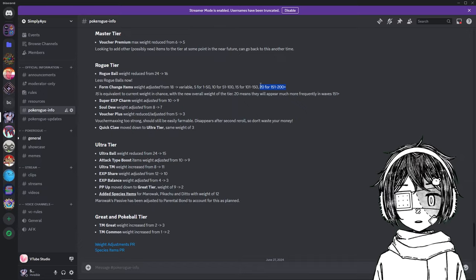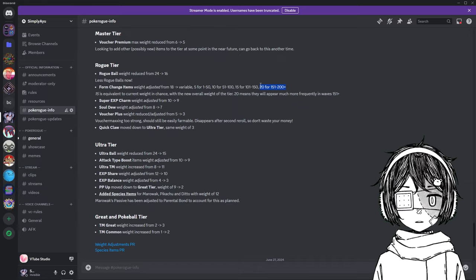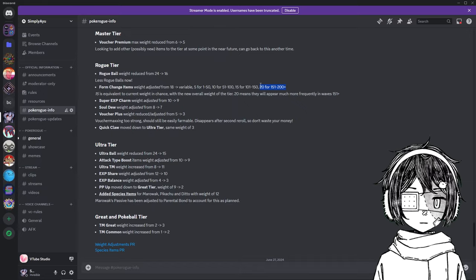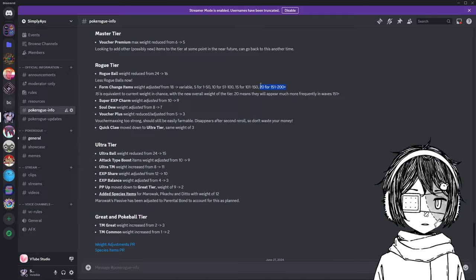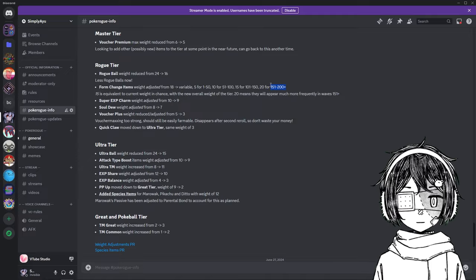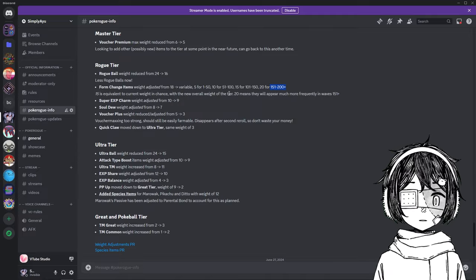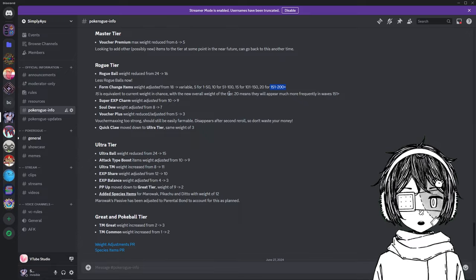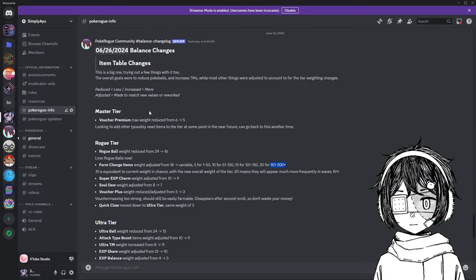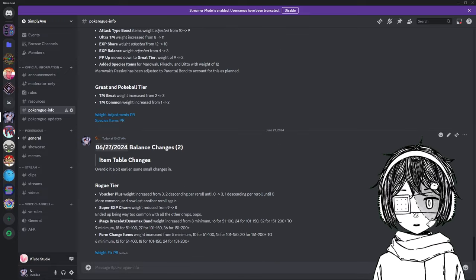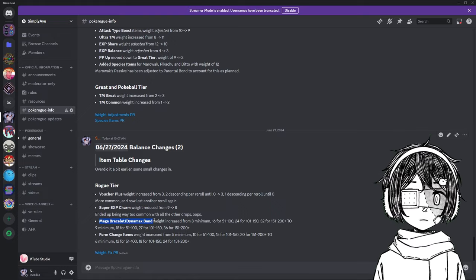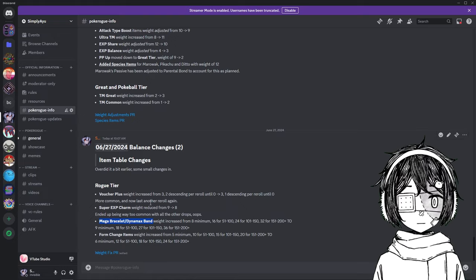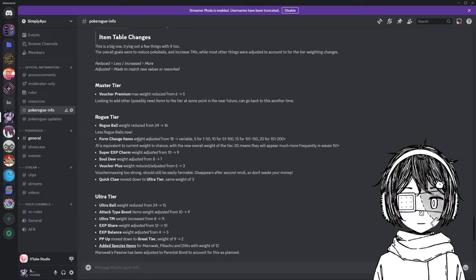which is where the game gets a bit harder because we have the Evil Team Leader at 165, we have the Elite Four, we have all of that, right? So at 151, if you get, so at this point, most of the time, you're going to get your, I think I saw a change somewhere, yeah, your Mega Bracelet and Dinamax Bend, you're going to have them at this point. I'm going to talk about this after, but let's talk about those first.